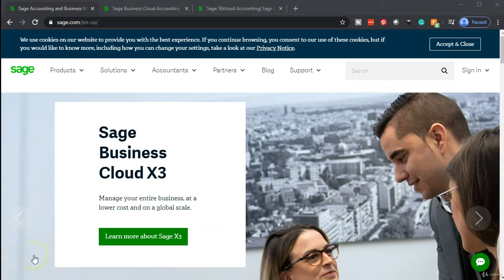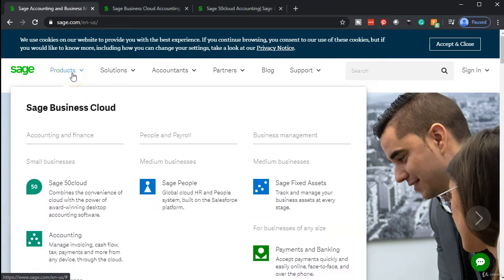Before we sign up for the free trial, we want to take a look at the products so we have an idea of the suite of products offered by Sage, and so we don't get confused on the different types of products. There is a suite of products offered by Sage.